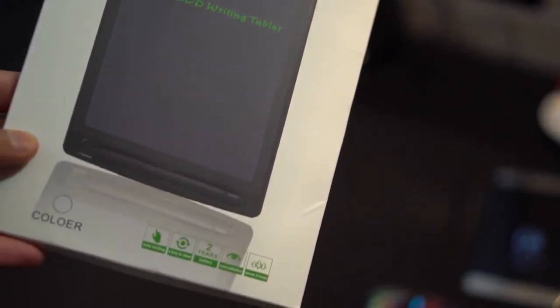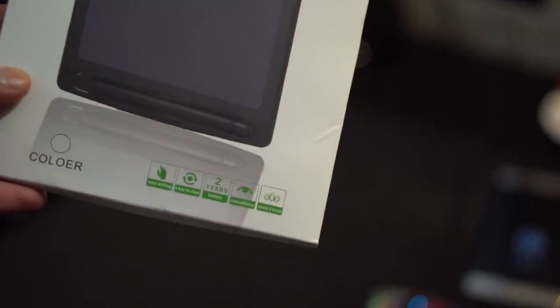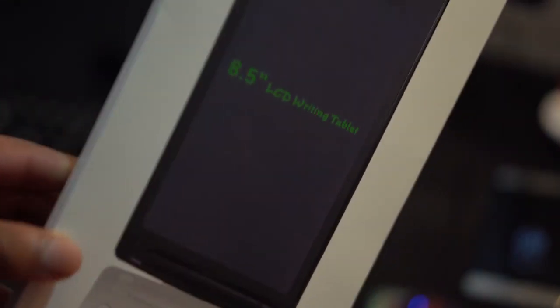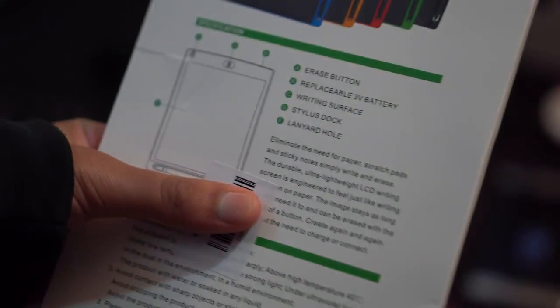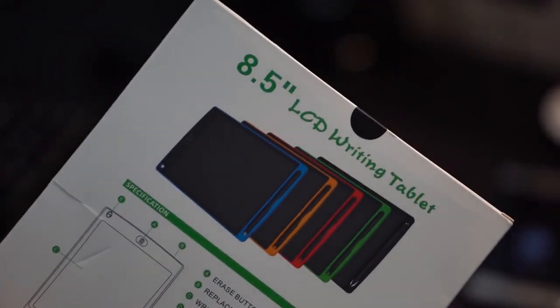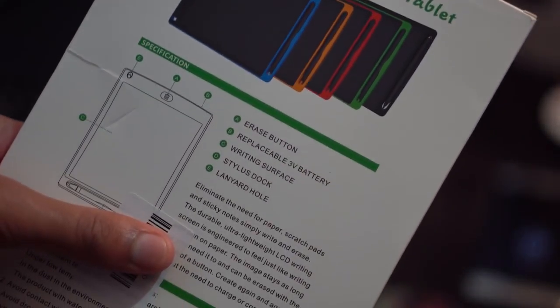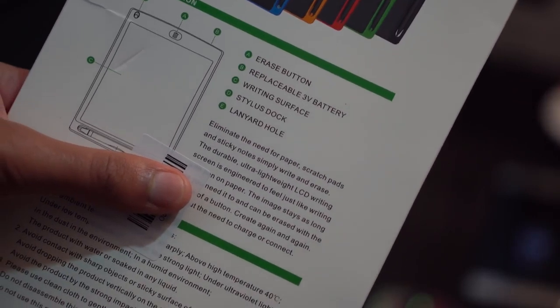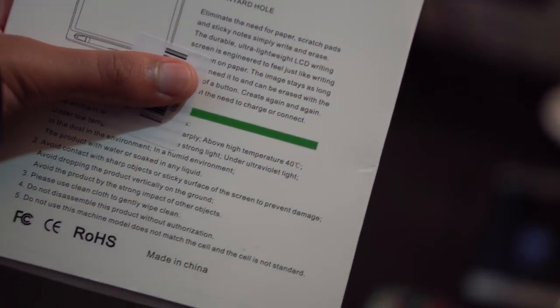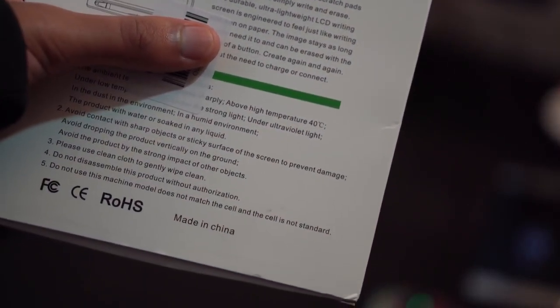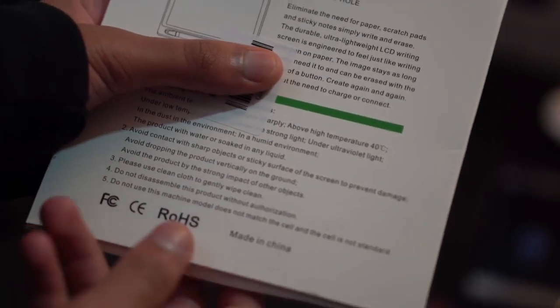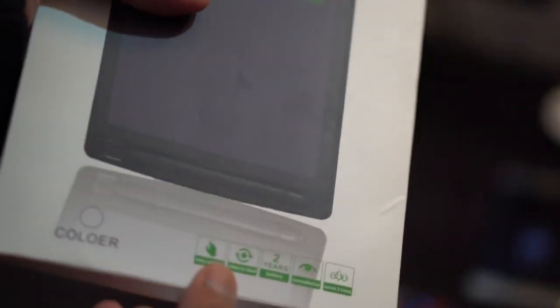Now this is an 8.5 inch writing tablet as I said in the beginning. It comes with a stylus pen and the actual board. On the board there's a holder for the stylus pen, a lanyard strap with a hole, a battery slot, plus an erase button. Those are all the buttons on it. It's very thin.